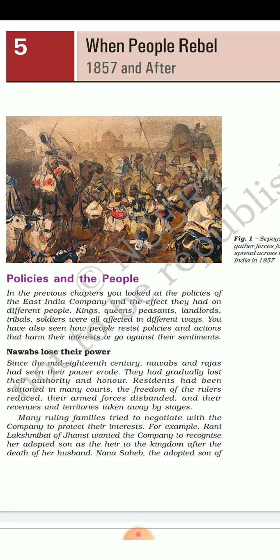The chapter 'When People Rebel: 1857 and After' is divided into a number of topics. The first topic is named 'Policies and the People,' and with this there is one more sentence highlighted: 'Nawabs Lose Their Power.'